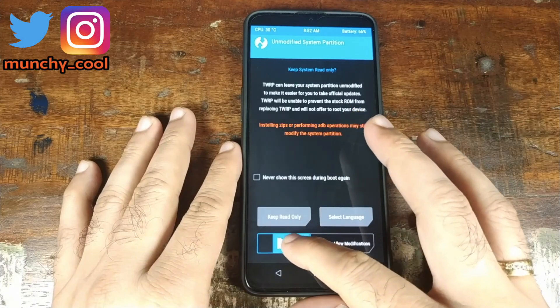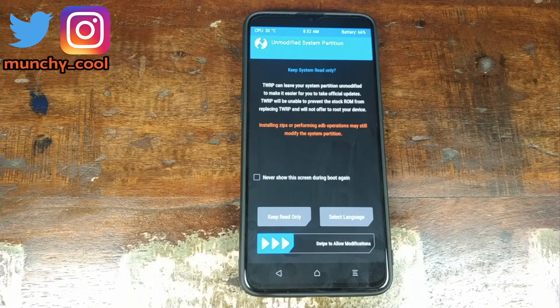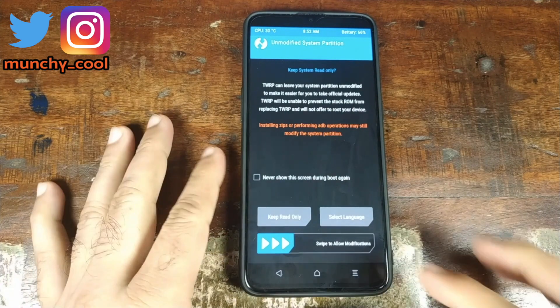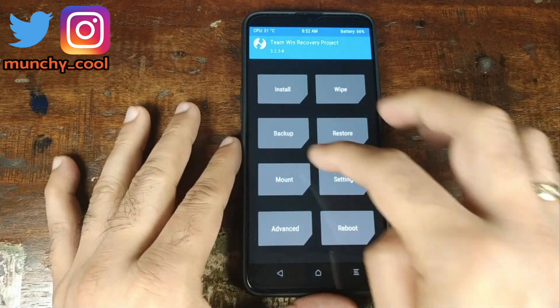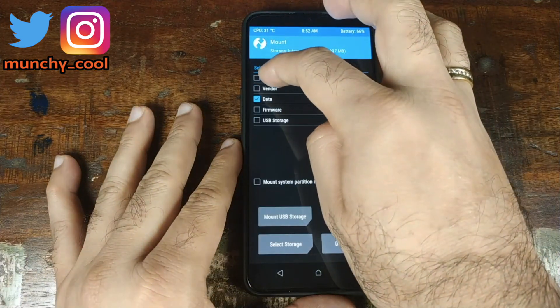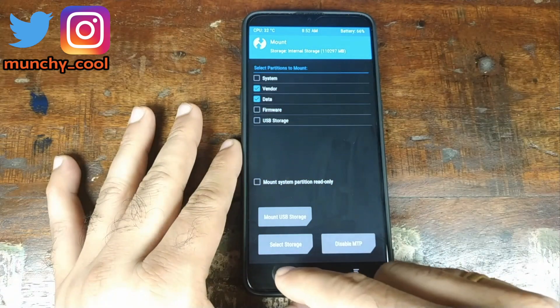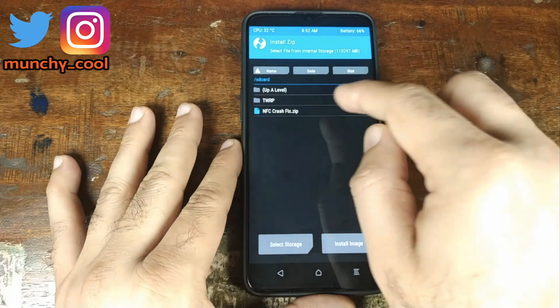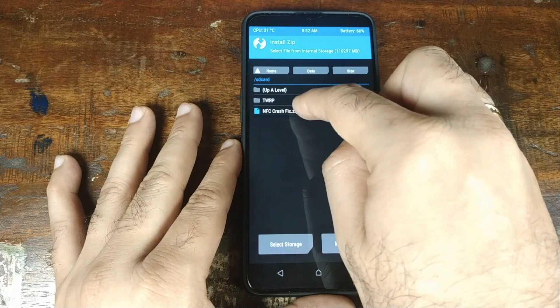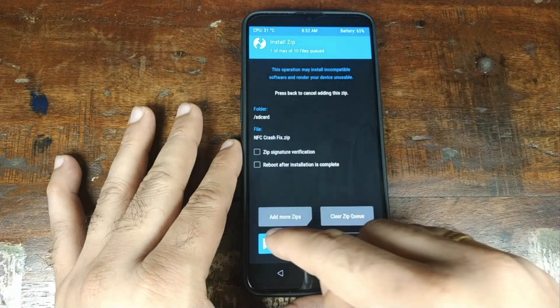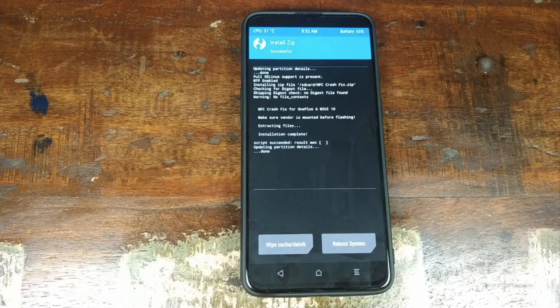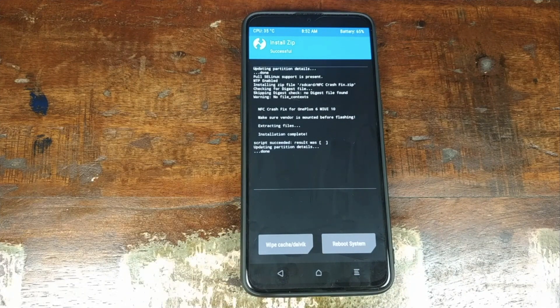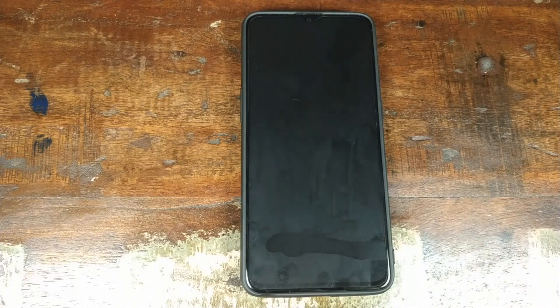Back on the TWRP recovery home screen, swipe to allow the modifications. Once that is done, go ahead and click on mount and then go ahead and make sure that you mount the vendor. Once that mark is checked, go ahead and click on the back button. Now go ahead, click on install. And we need to select the file NFC crash fix, which we have transferred to our phone. Swipe to confirm the flash. Once the flash is done, go ahead and click on reboot system.